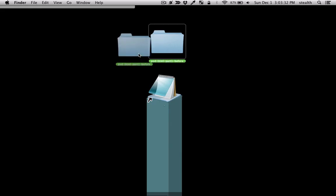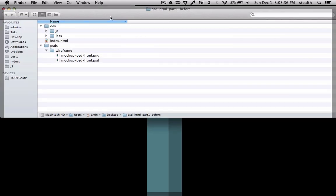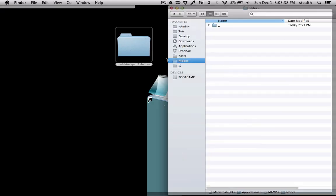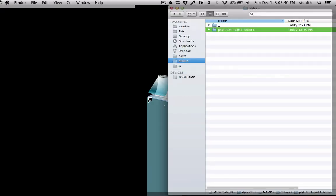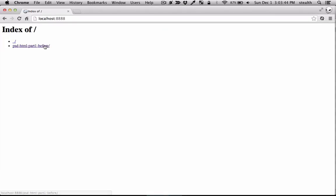Just get started by downloading the before folder from the course. I'm just going to drag and drop that into the htdocs and we can get started. Let me go to Chrome and navigate to localhost. My server is running so now we can get started.